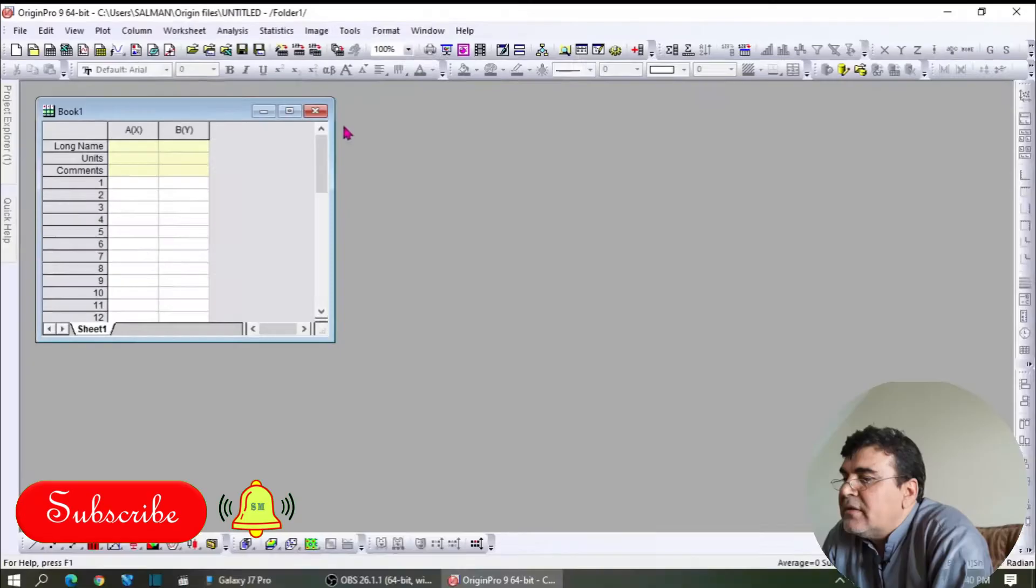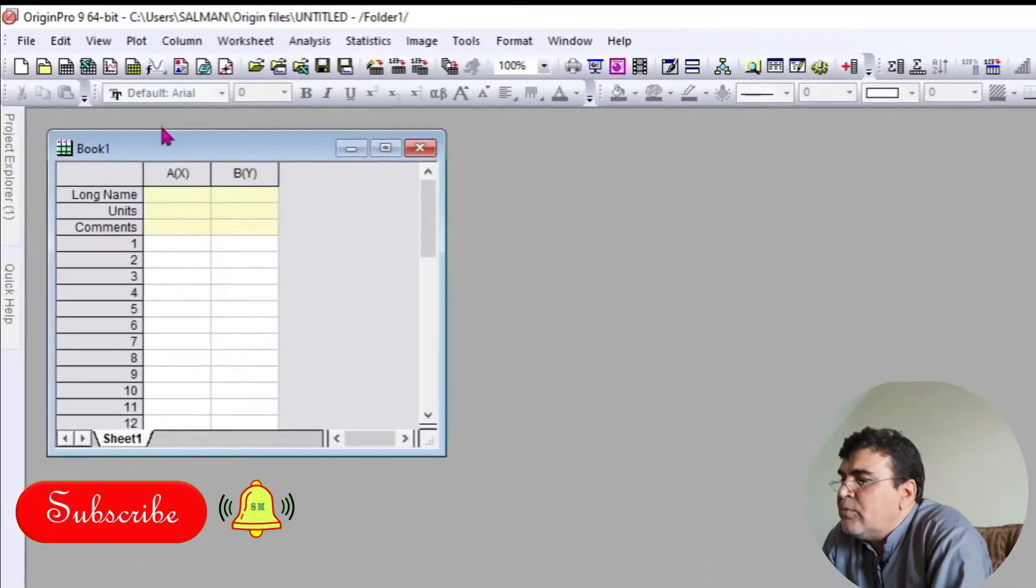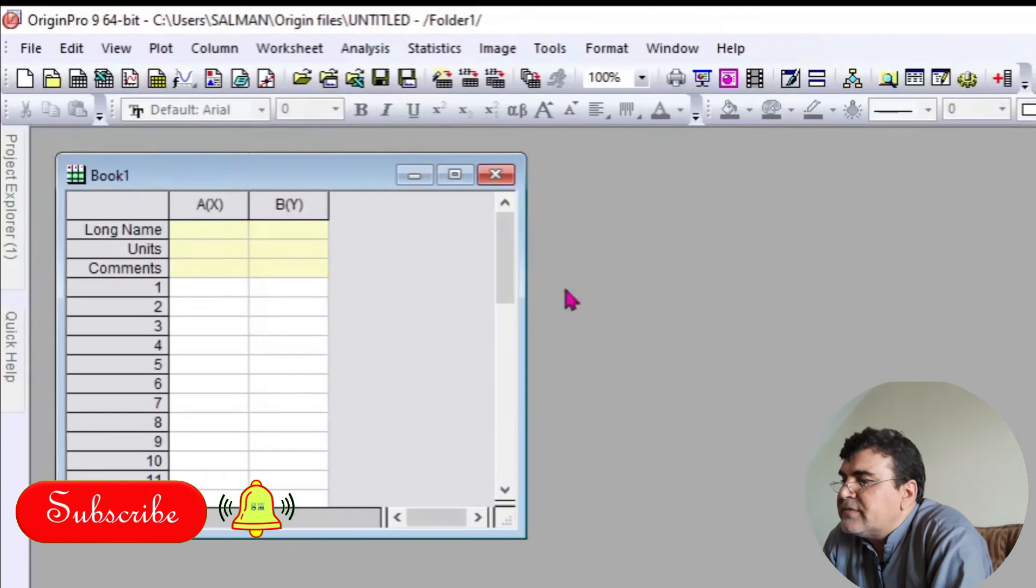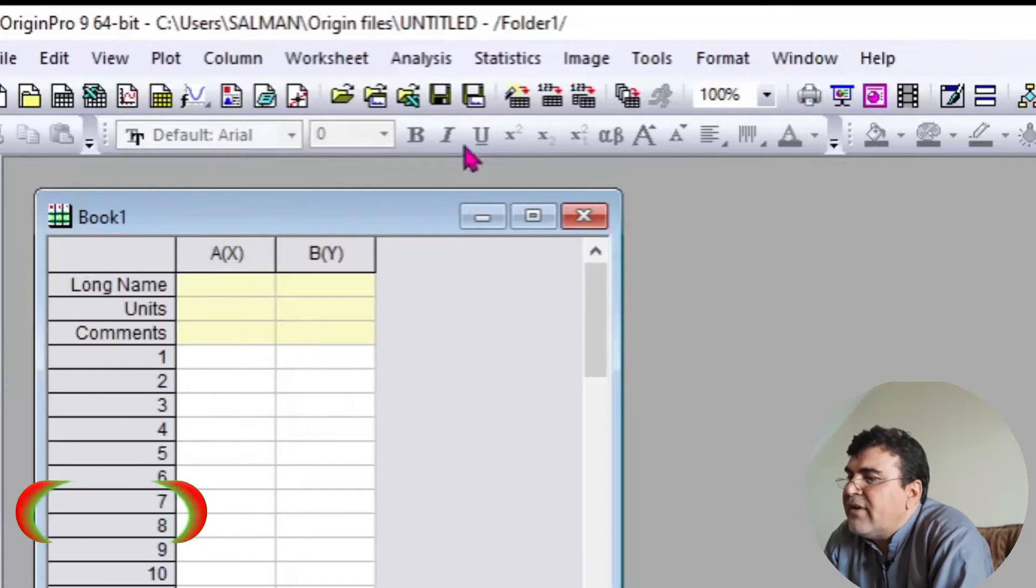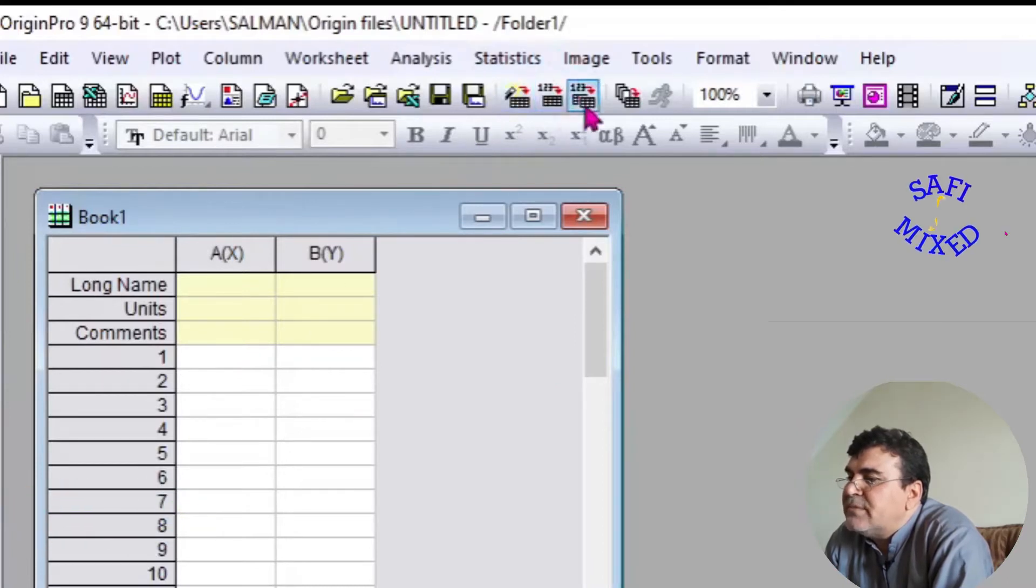Hey guys, welcome to Safi Mixed. In this video, we'll learn how to plot data files in Origin. When you open up Origin, you'll be welcomed with this screen. The data you will import into this window, which is written as Book 1.